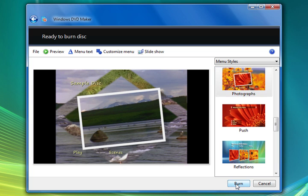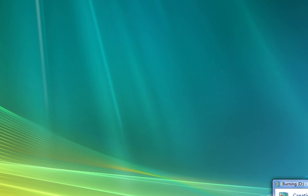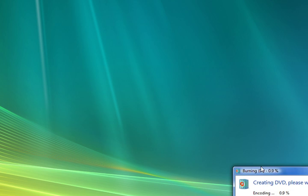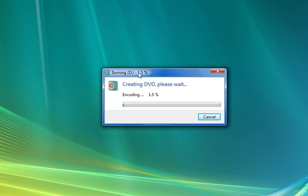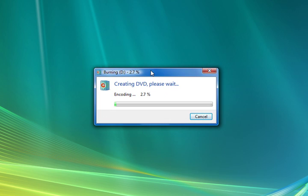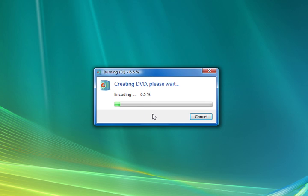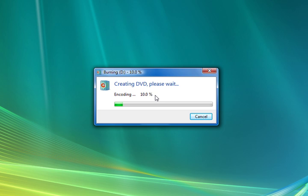And now what it's doing right here is it's encoding our video. This process takes a while depending on how many videos you have and what they're encoded in. So we're going to pause the video and let this go to about the end. It doesn't take that long. But we'll pause the video so we can conserve some time.